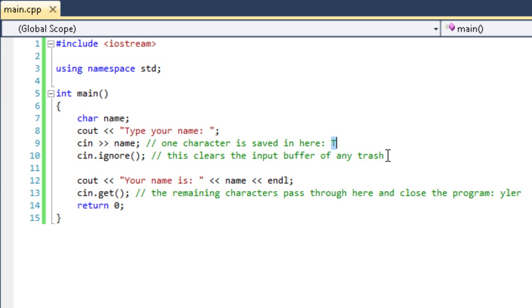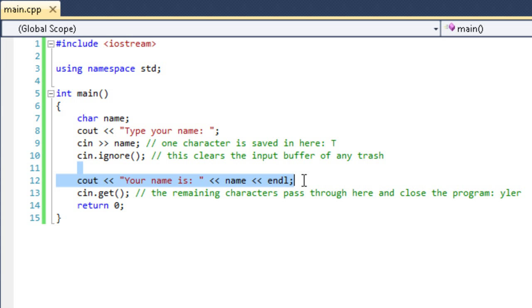Then it moves on to 'your name is' and it displays what's left. Really, it would display just a T, just a capital T, because that's all that got saved in the variable. And then cin.get - all of the remaining things that were in the input buffer pass through there and it closes the program instantly. So you don't really get to look at it. It does display T, you just don't get to look at it because it closes instantly.